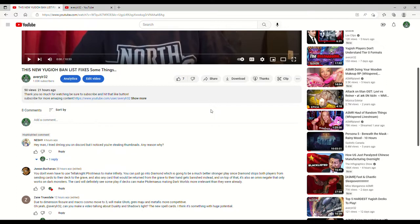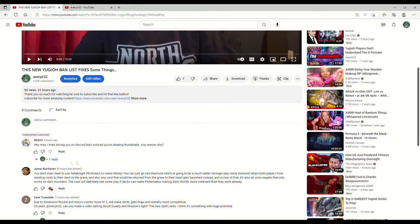For those of you who haven't seen the new Yu-Gi-Oh! Balance fixes some things video, I want to address this comment from Neshi. He says, Hey man, I tried DMing you on Discord. I don't have a message from you on Discord, Neshi. But I noticed you're stealing thumbnails. Any reason why?